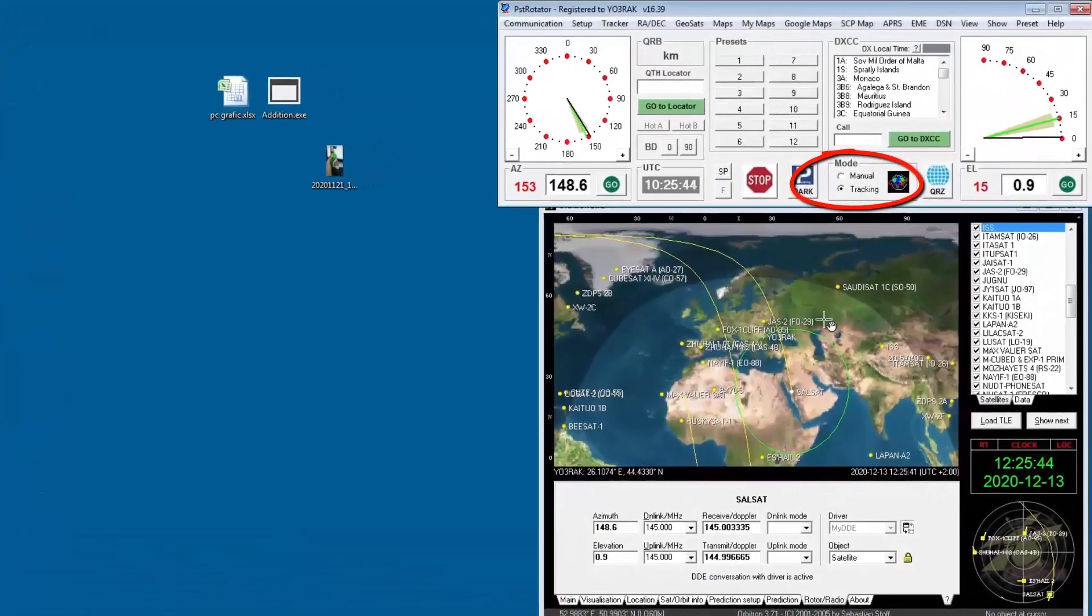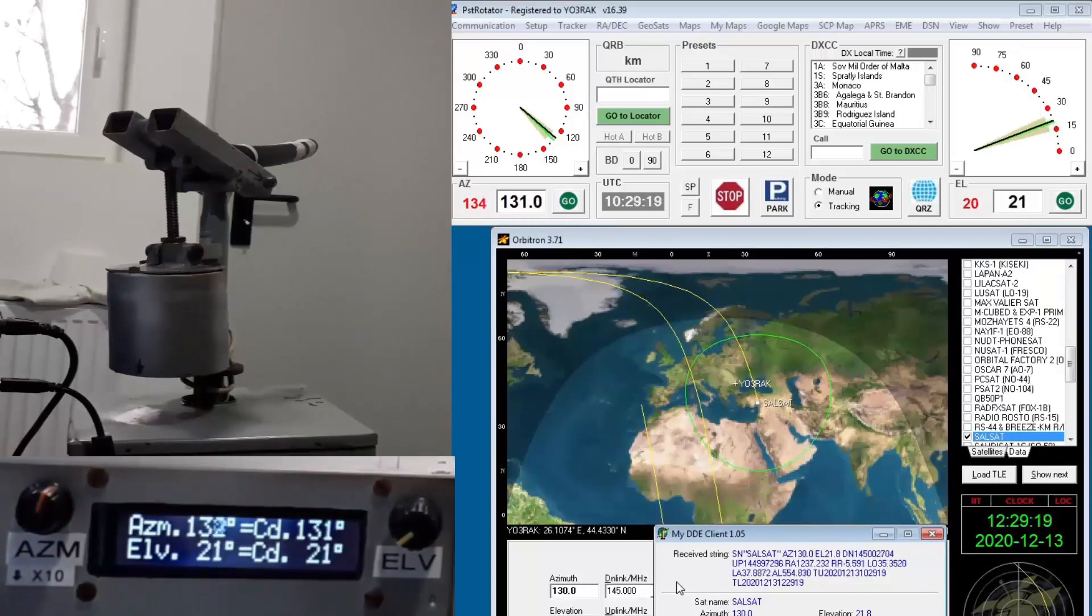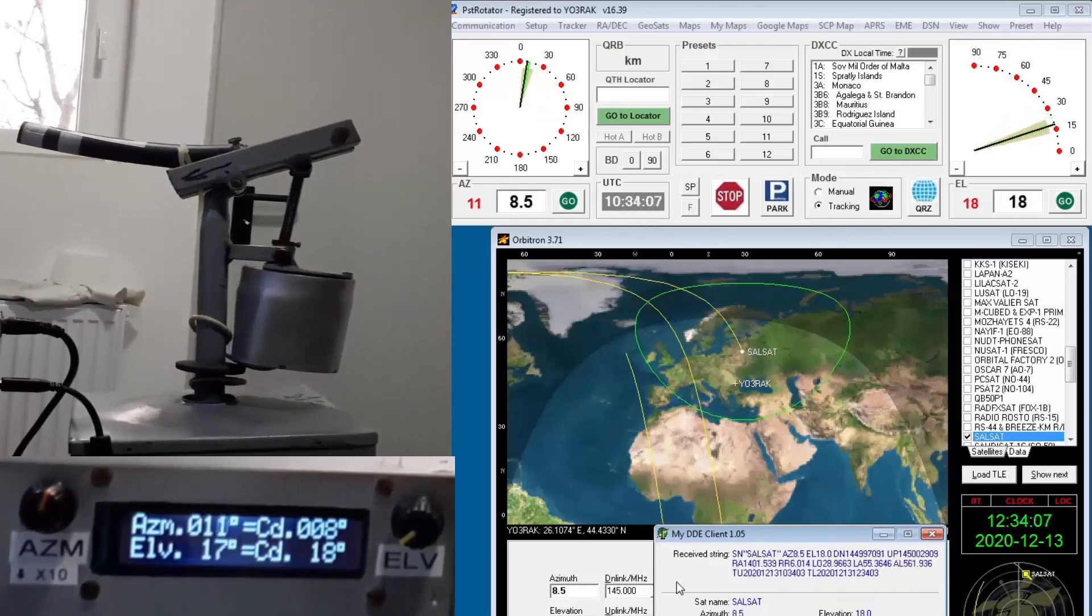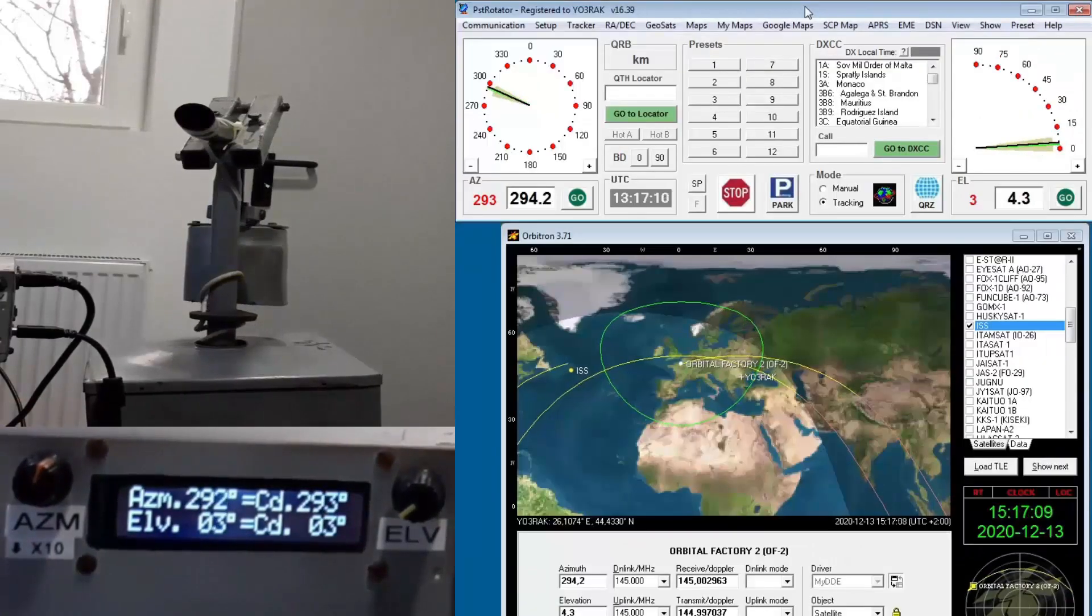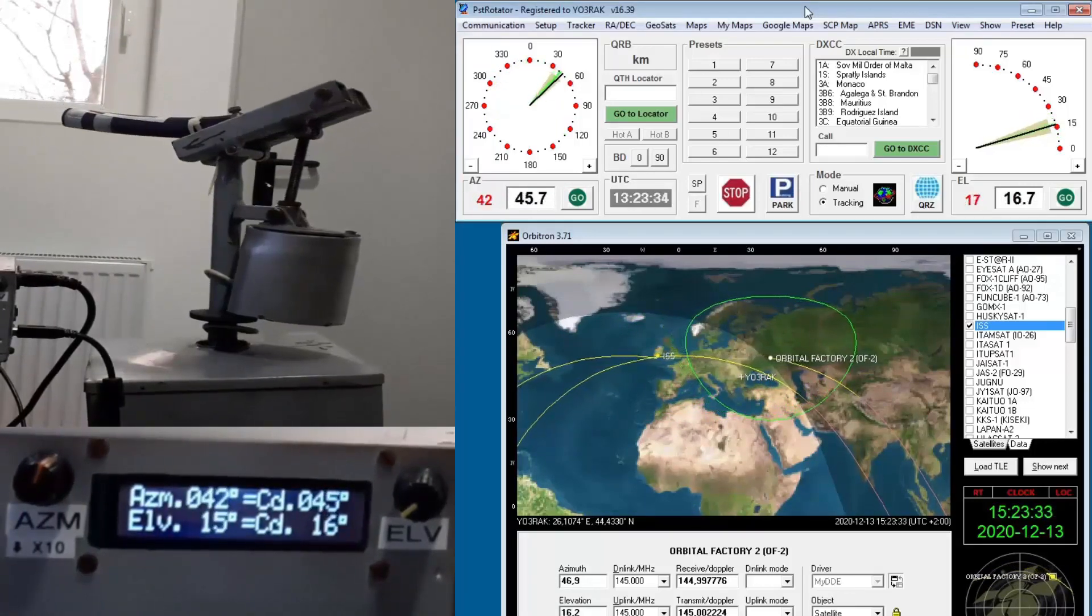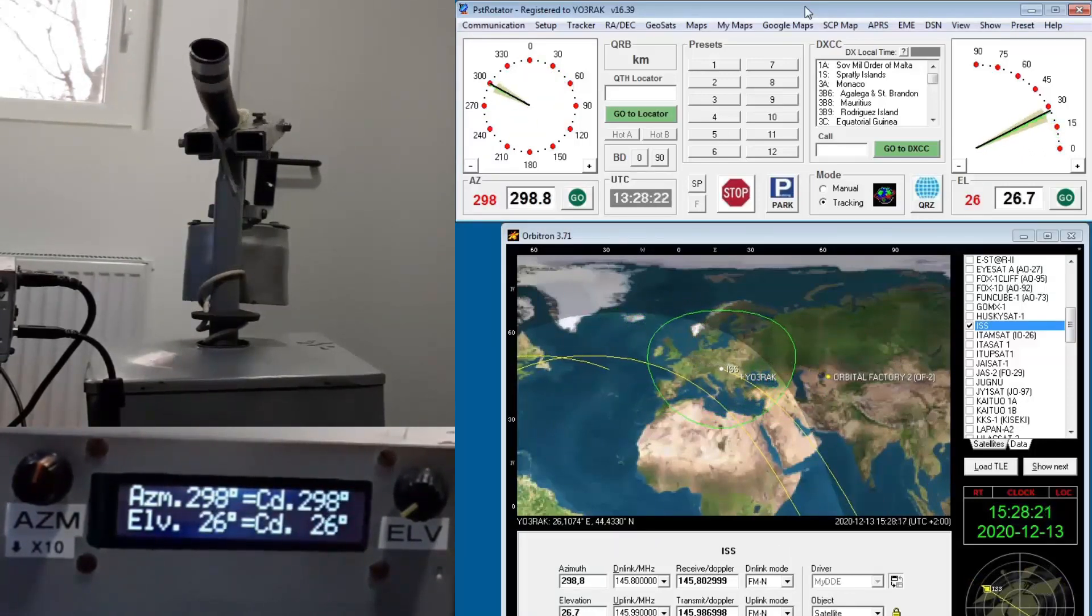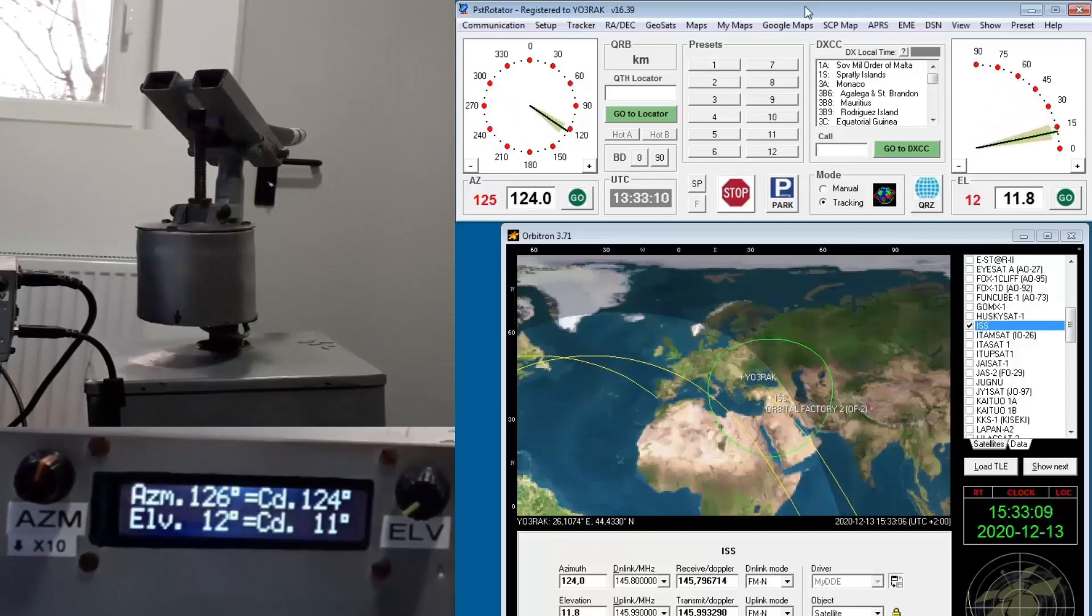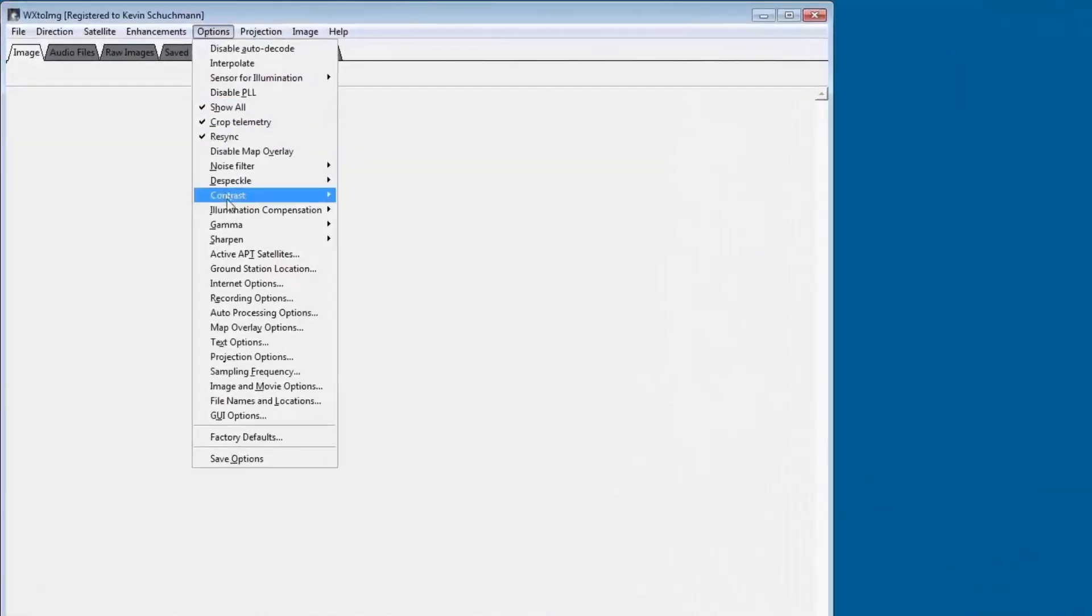Because the tracking mode is the real fun. Even WX2Image weather satellite software can command this rotor.